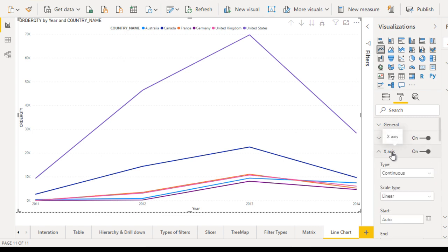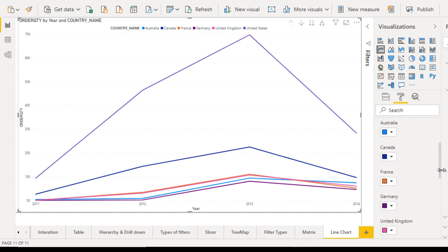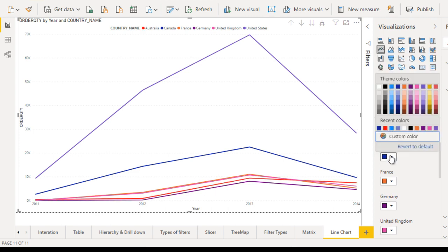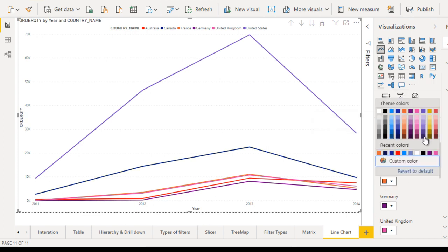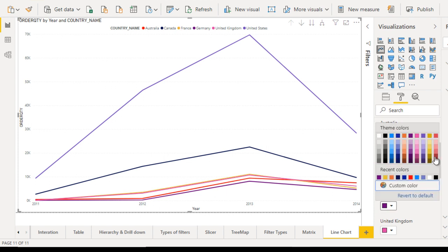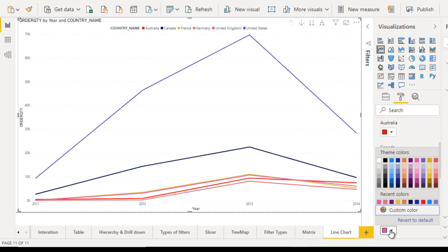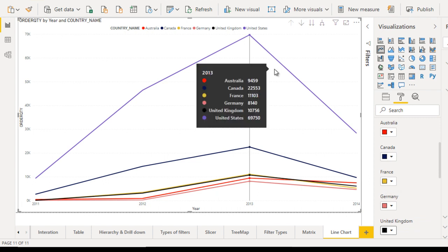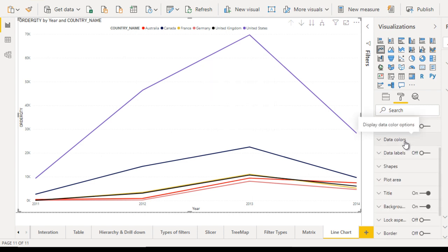You can leave it and go to the next: data colors. Basically, in data colors, you can set the individual color for individual countries. For Australia, we want red color. For Canada, we want dark green. For France, we can set light yellow. For Germany, we can set something else, and for UK, we can select black. Here you can see we have a particular color for individual countries. We can make changes and set our colors according to our requirements.